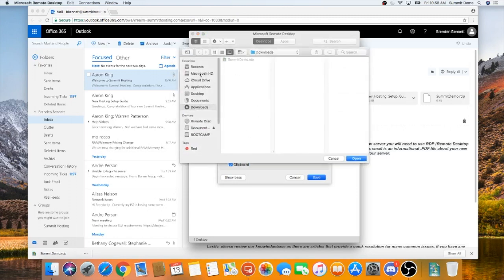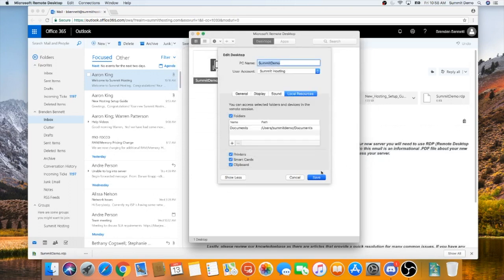Here, you can navigate to the folder that you'd like to redirect and then click on Open. Click Save.